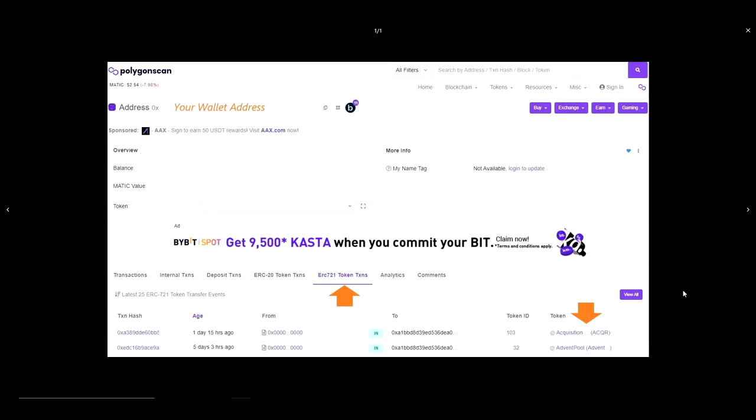Voila! We can now see that there are indeed NFTs in this wallet and even get their specific contract addresses.